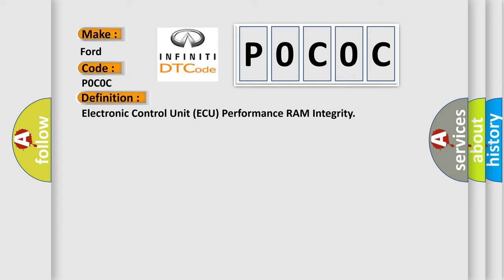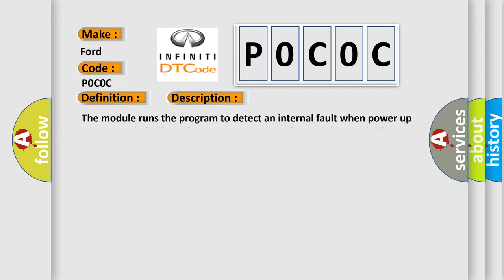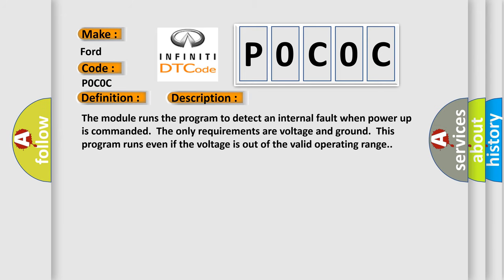And now this is a short description of this DTC code. The module runs the program to detect an internal fault when power-up is commanded. The only requirements are voltage and ground. This program runs even if the voltage is out of the valid operating range.